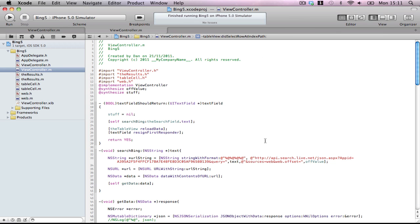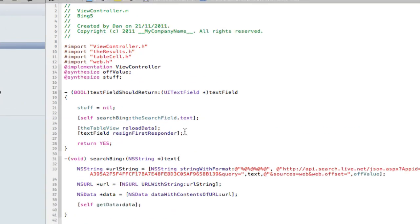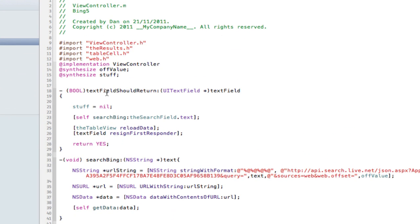Okay guys, here's the code for the final fixes if you haven't been able to do them yourself. First of all, we have to remove the hardcoded search from view did load. Now we want to have, make a method called textFieldShouldReturn. So after you've pressed return on the keyboard, it'll do this.